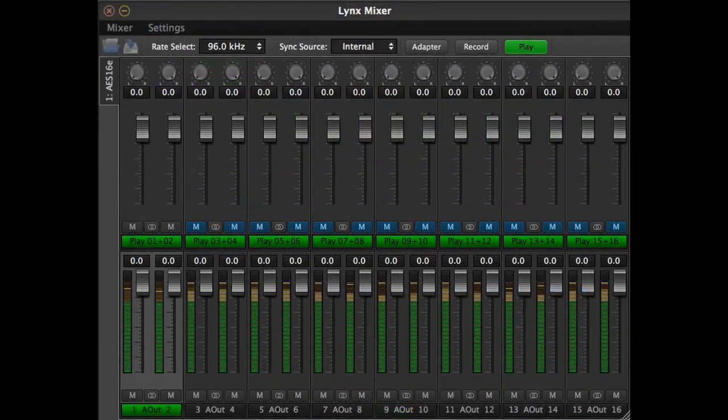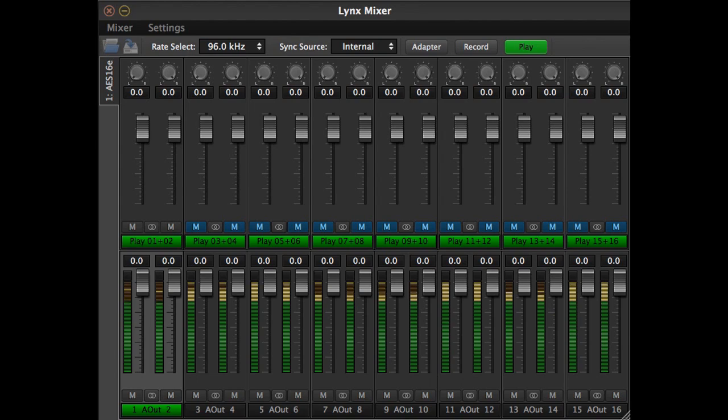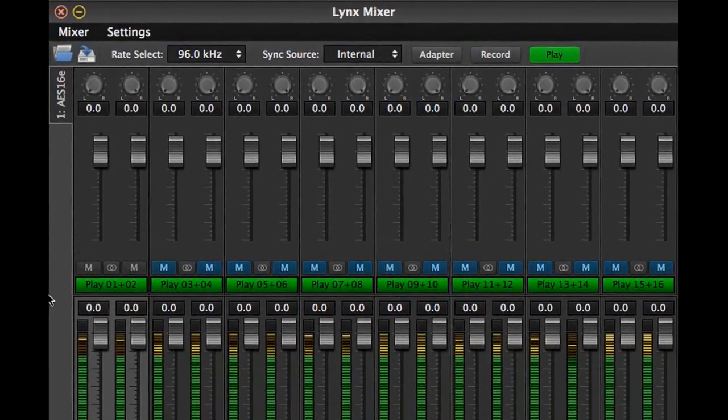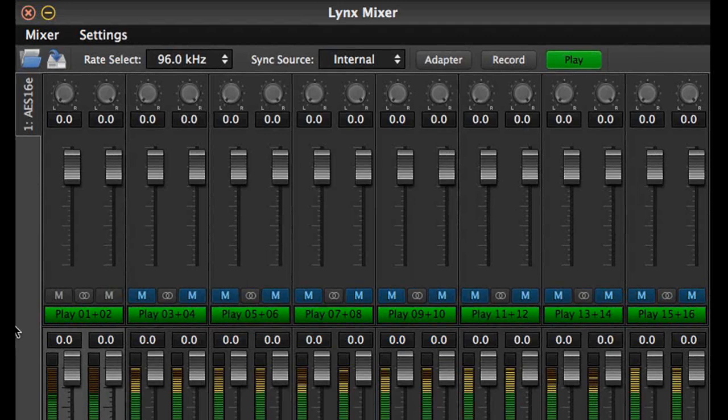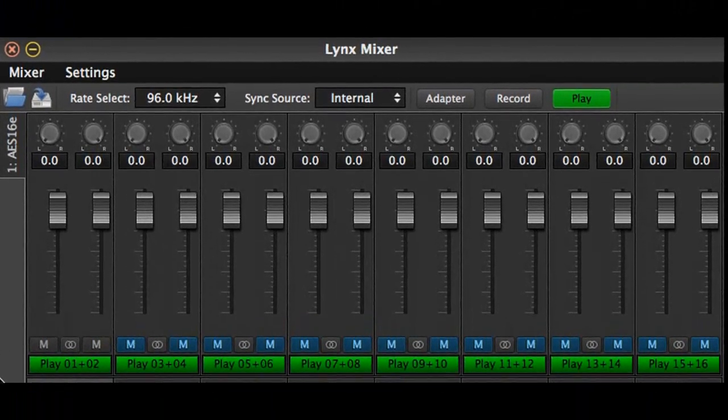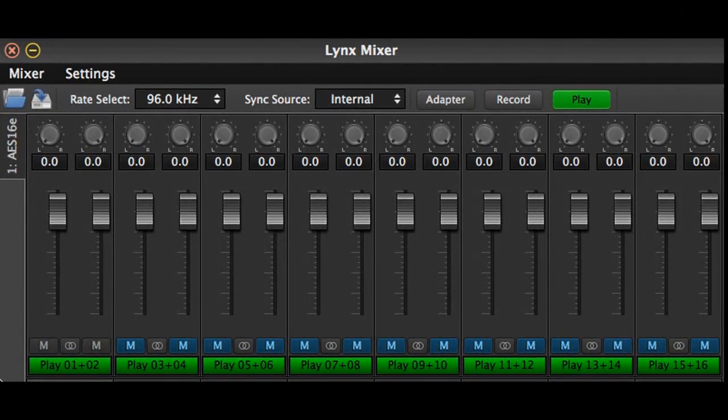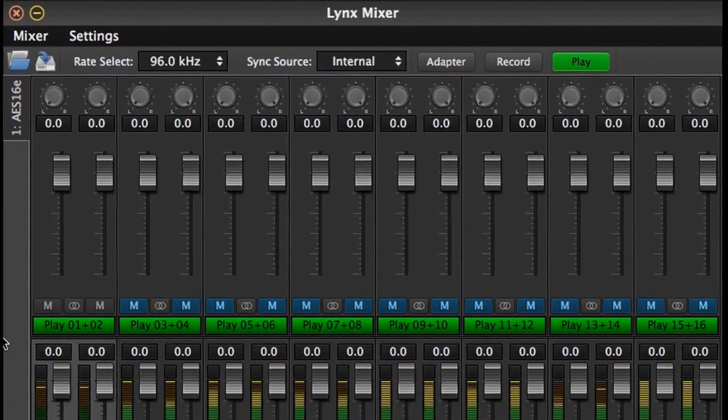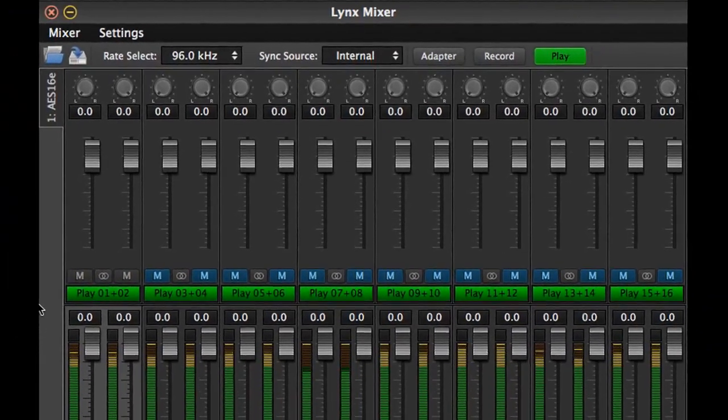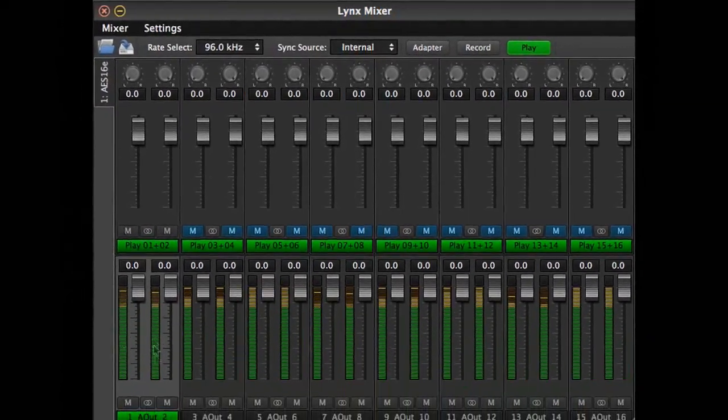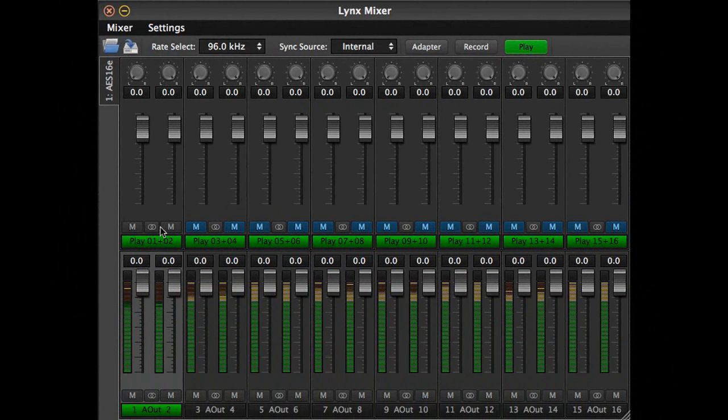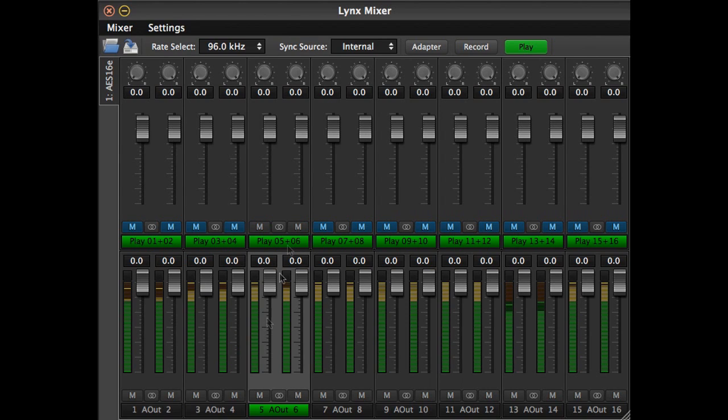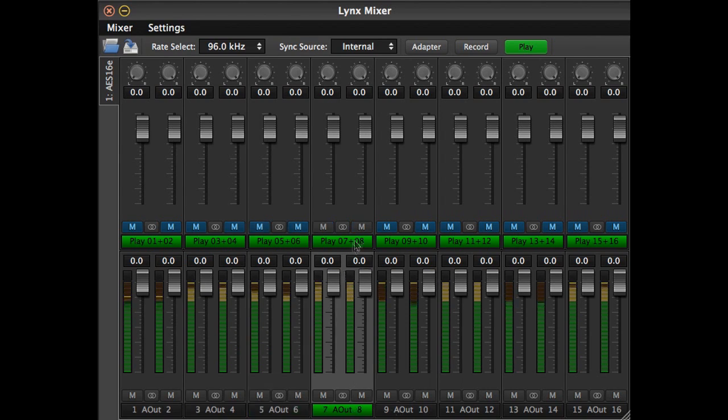The final mixer panel to look at is the play panel. This section is where playback streams from software are routed and monitored. Unlike the record page, where no signals are routed to outputs by default, the play panel has play streams pre-assigned to corresponding outputs. For instance, play 1 and 2 is routed to the first pair of outputs, play 3 and 4 to the second pair, etc. This is the ideal configuration for most users. There are a few cases where it may be advantageous to route and control these play streams independently.